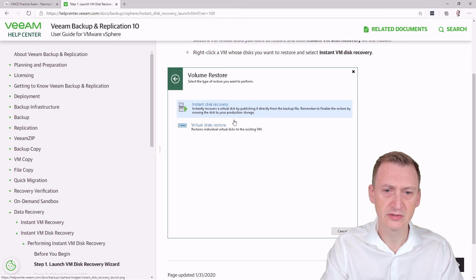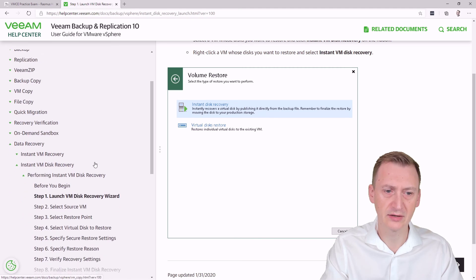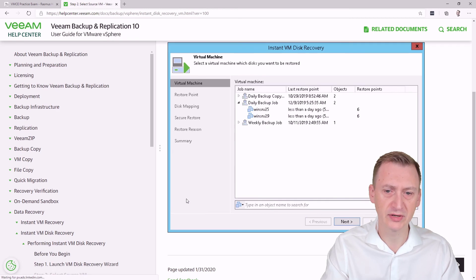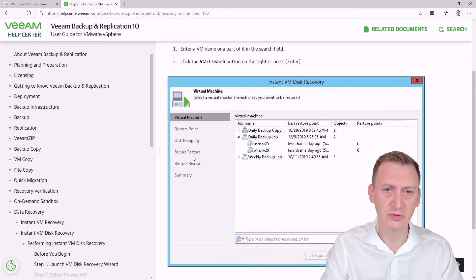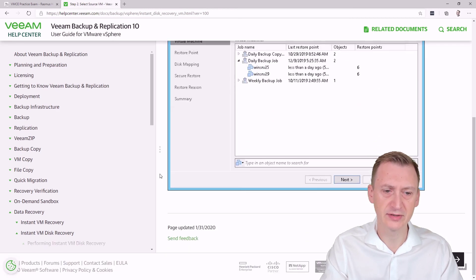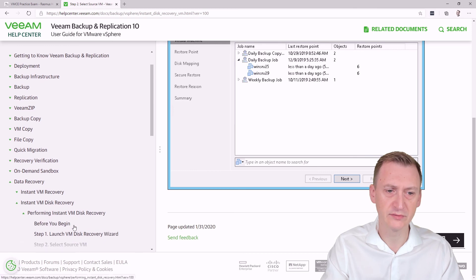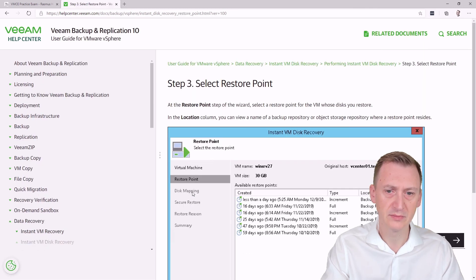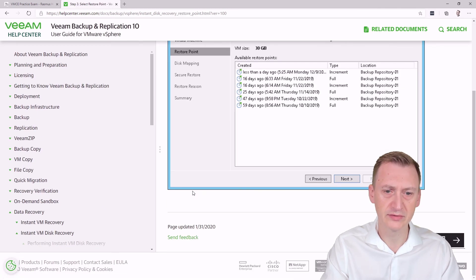So it doesn't look like there's a lot of options to say that you don't want to actually put it somewhere else here. Probably directly from backup file. Yeah, and then of course we have to remember to actually put it back into place, right? So we put in the virtual machine name, pick the restore points, select the disk.